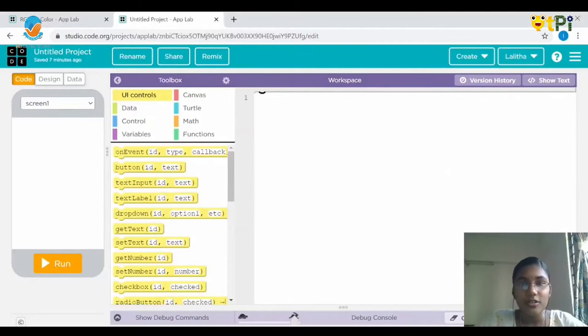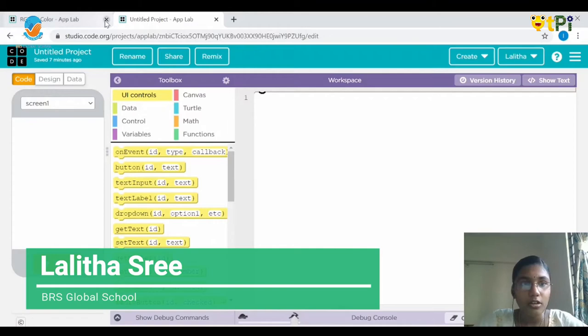Hi all, I'm Lalitha from Classy. In today's video, we are going to be dealing with our new project RGB backdrop. You may be wondering what is an RGB backdrop — it's very simple. It's a small project in which we'll be dealing with three sliders: a red slider, green slider, and blue slider. With the help of those three sliders, we'll be able to change the background color. Let's have a small look at that.